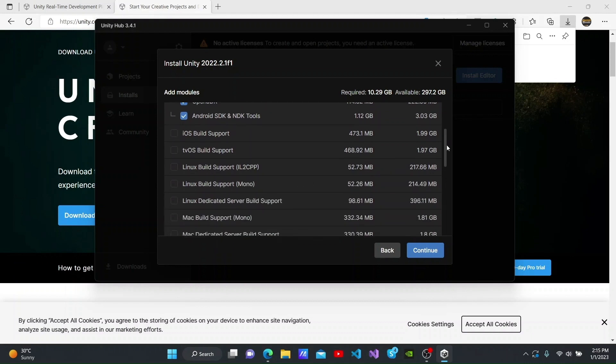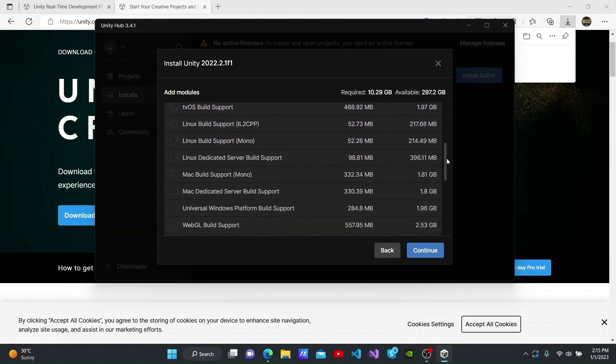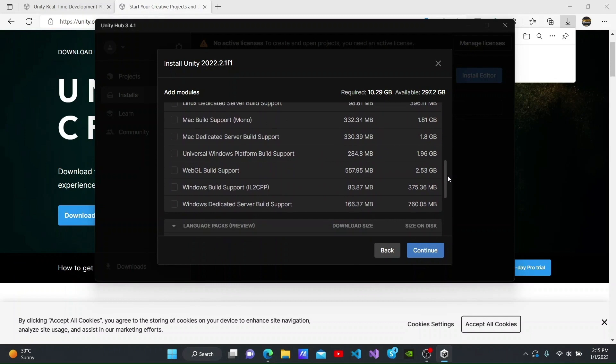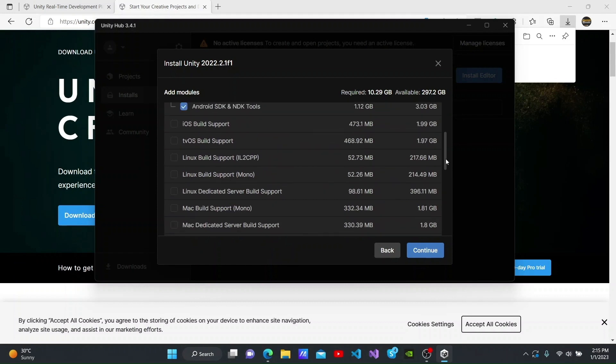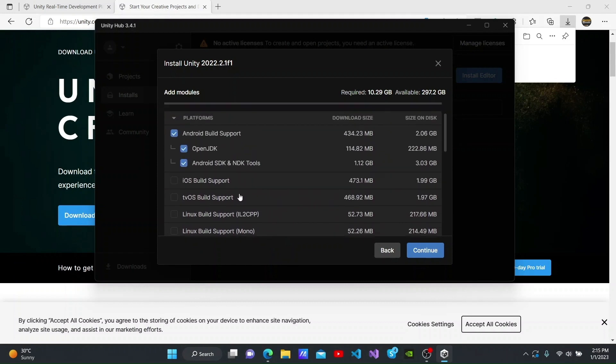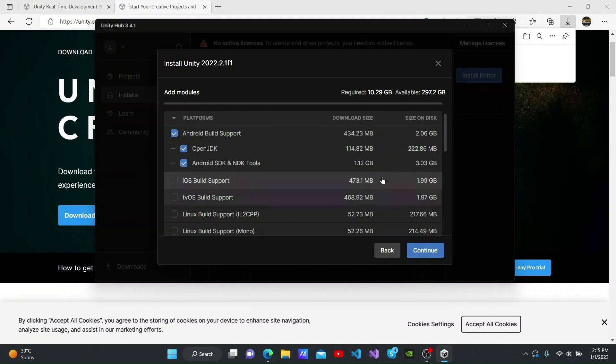When you scroll down, you will be able to see several build supports. If you want to build a web game, you can select an option like WebGL. iOS build support is also available.